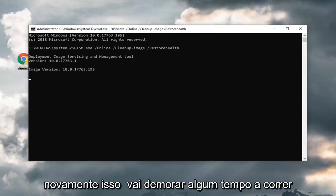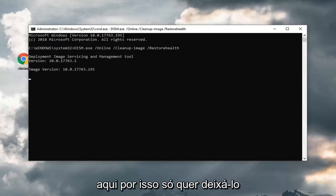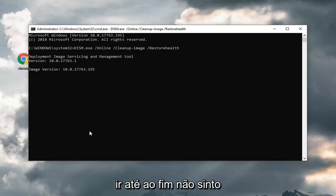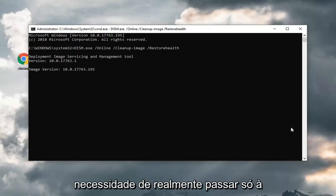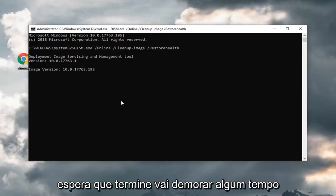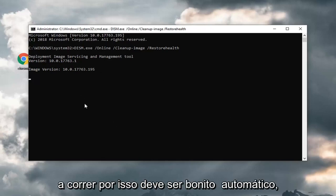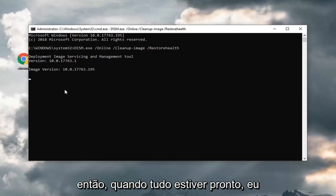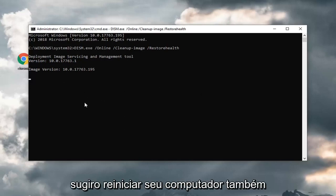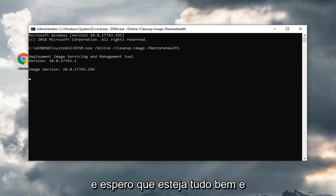Again, this will take some time to run here. You just want to let it go all the way through. I don't really feel the need to actually go through just waiting for it to wrap up. It will take some time to run. It should be pretty automatic though. Once it's all done, I would suggest restarting your computer as well. Hopefully, that should be alright.